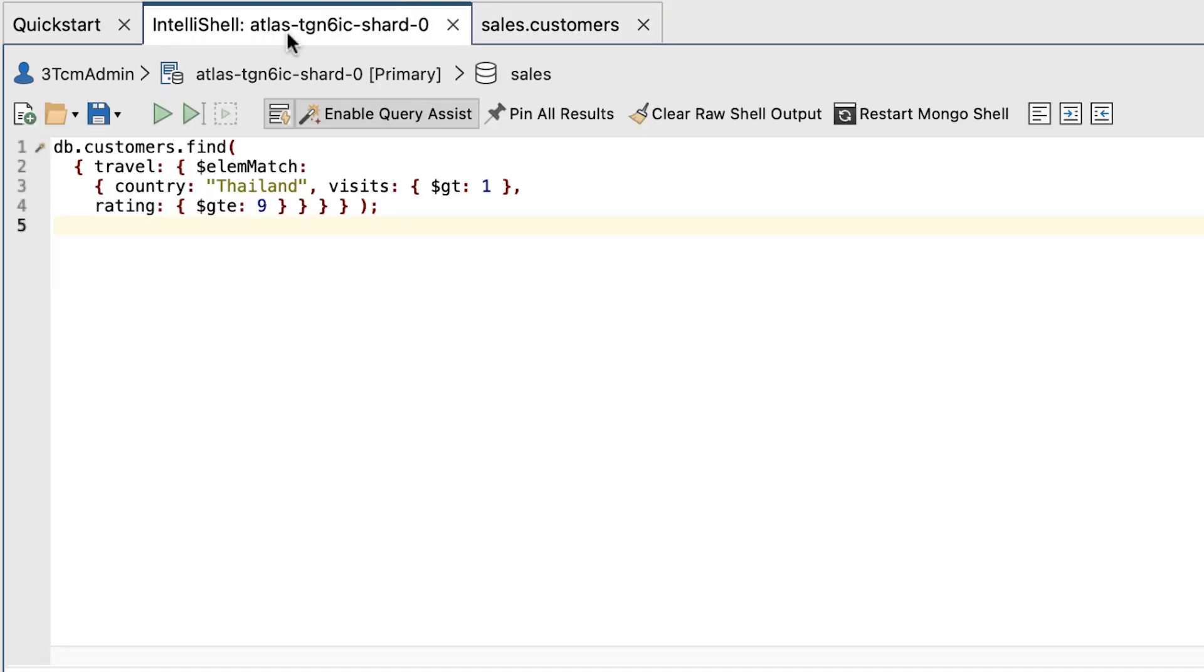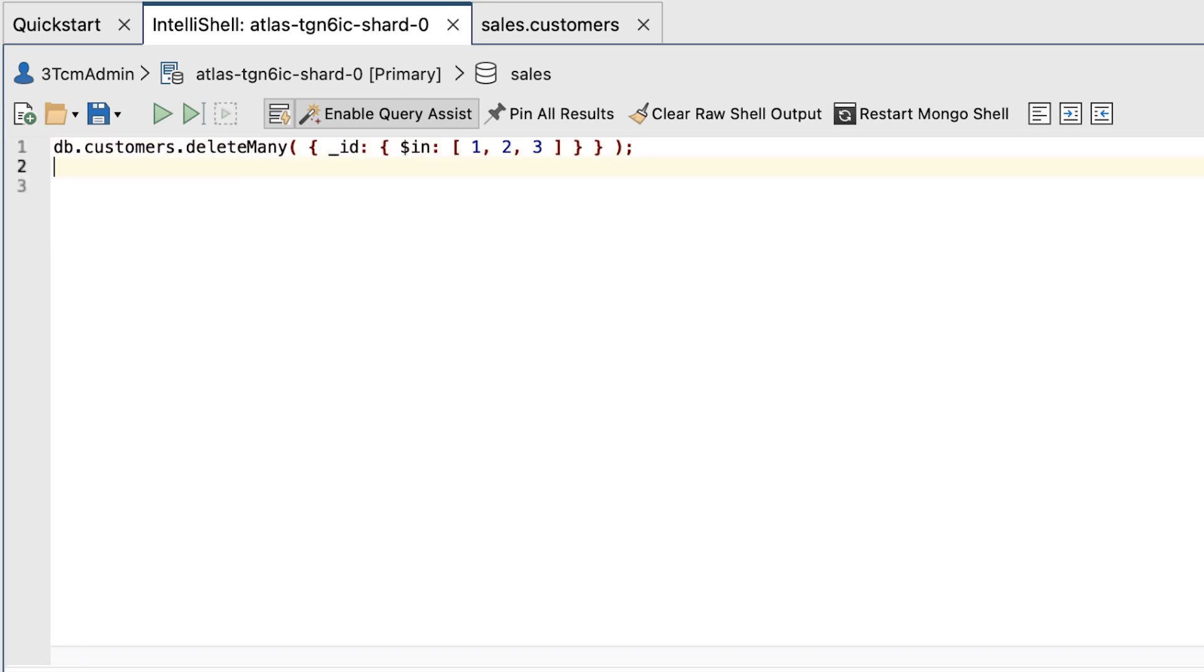Go to the IntelliShell tab, which should still be open from the previous exercise, and replace the existing code with the following find statement. This deletes the three documents that you added to the customer's collection at the beginning of the first exercise and will return the customer's collection back to its original state.